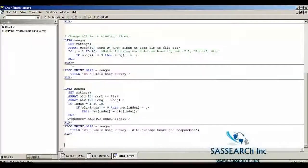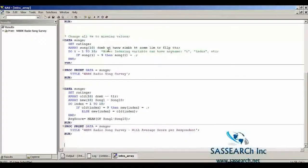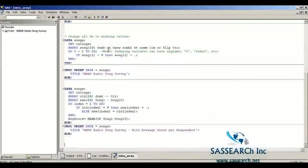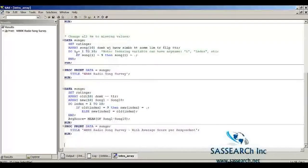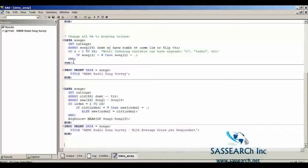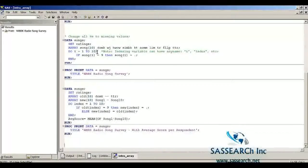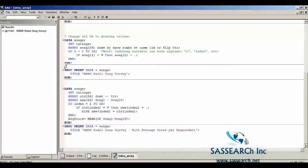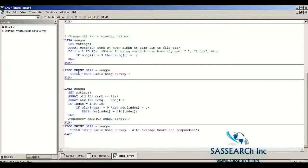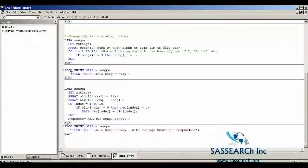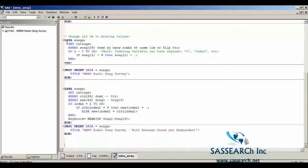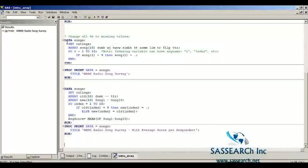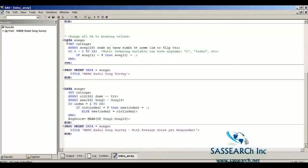Then we go through the loop a second time. This time we will be processing the song that's abbreviated WJ. We will go through this loop ten times to process each of these ten songs. And then we are going to print out our new data set songs. So let's run this data step and print out our new data set songs and see what it looks like.